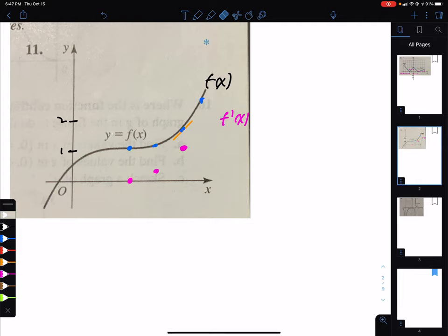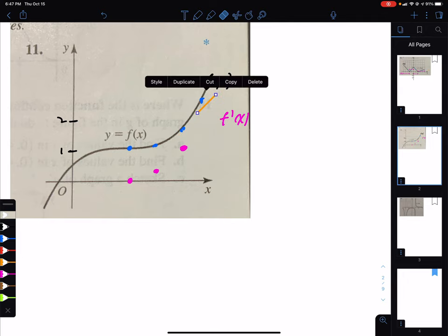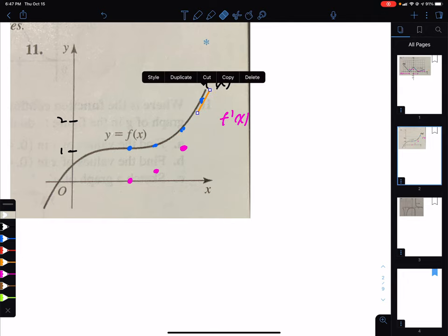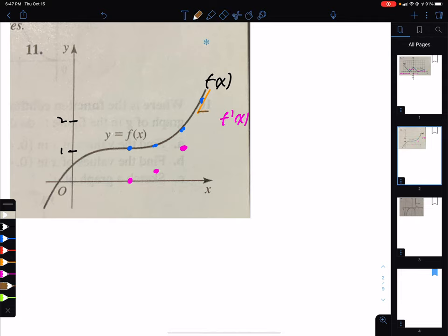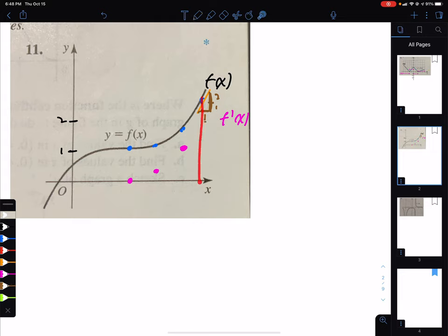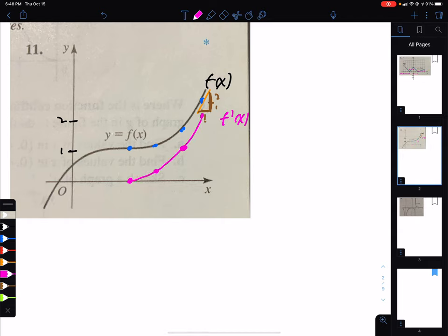Now I have to do the same for the left side. Picking a point and estimating the tangent: the run looks twice as long, so the slope is about 1 half — I'll put a dot at 1 half. Moving to the next point, it's steeper; I'll approximate the slope as 1. For a point further down, it looks like 2 spaces high and 1 wide, giving a slope of 2 — so the derivative is 2 there.